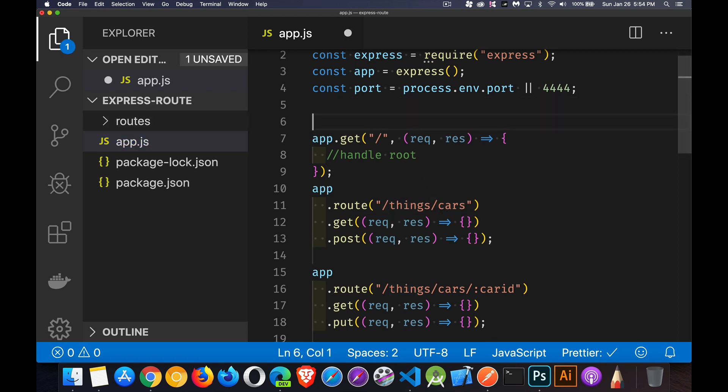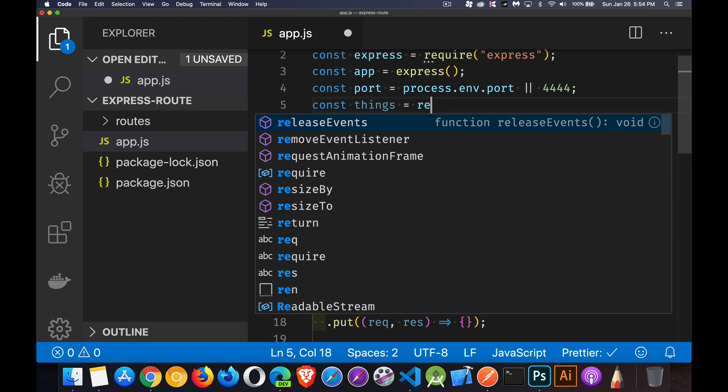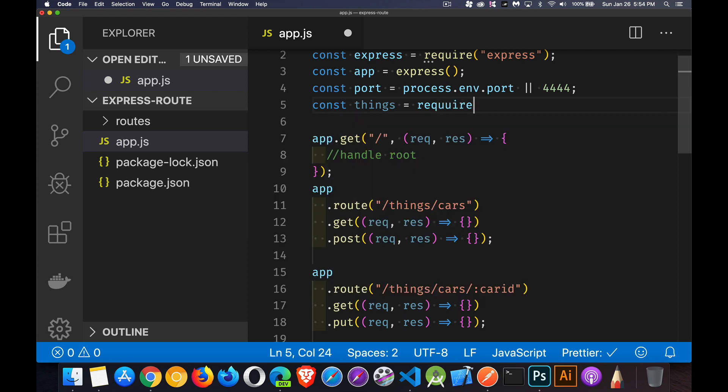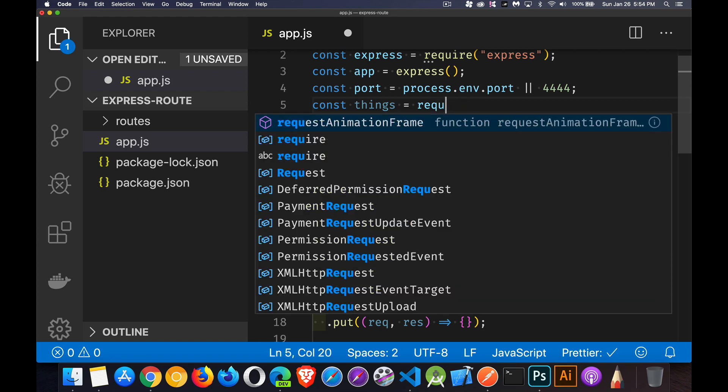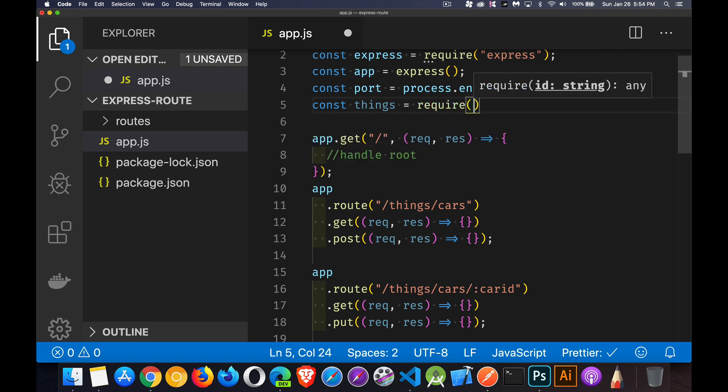And I'm going to come up here. I'm going to say const things equals require. And you have to spell require, right? There we go. Require.